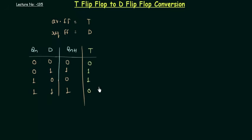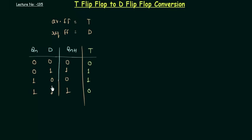So we are done with step number 1: identifying the flip-flops; step number 2: making the characteristic table for the required flip-flop; step number 3: making the excitation table for the available flip-flop.